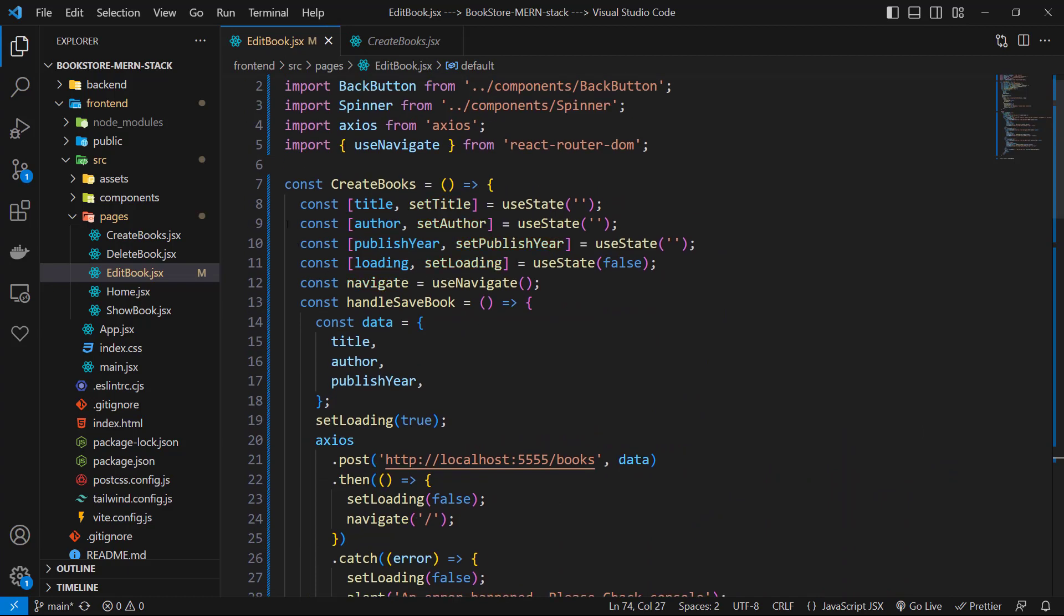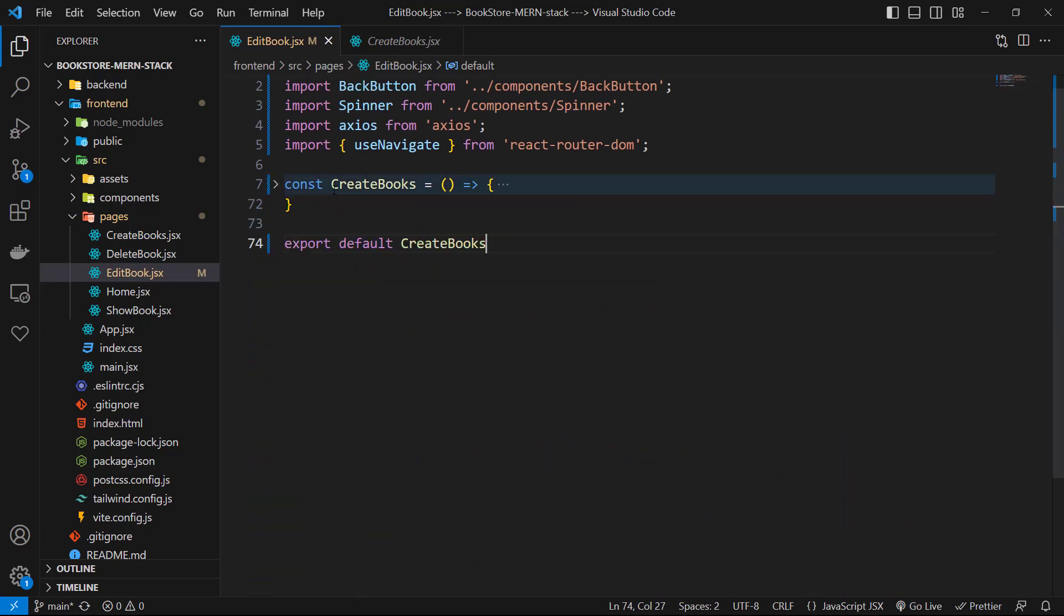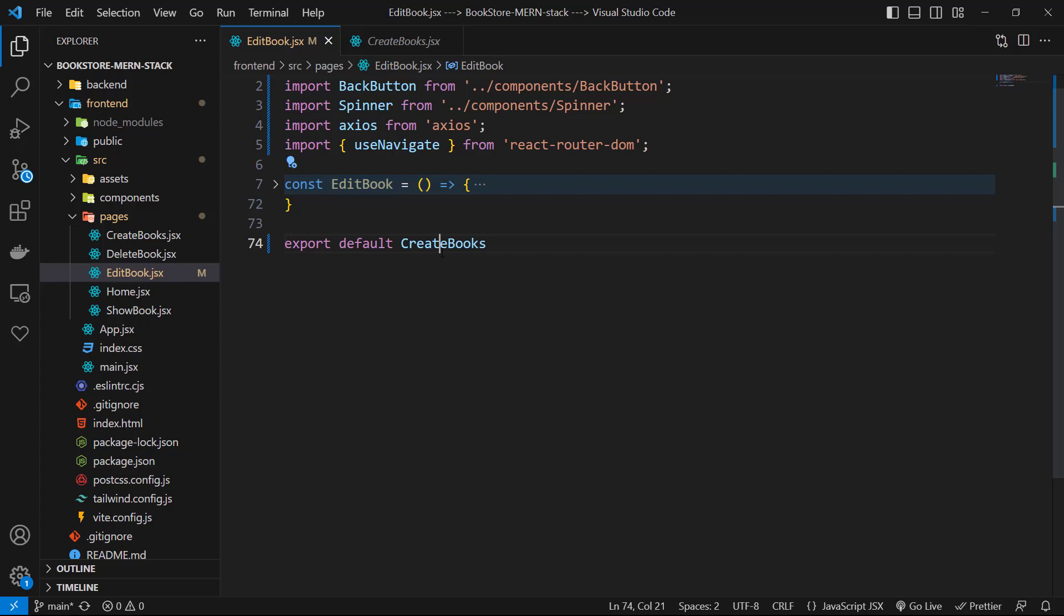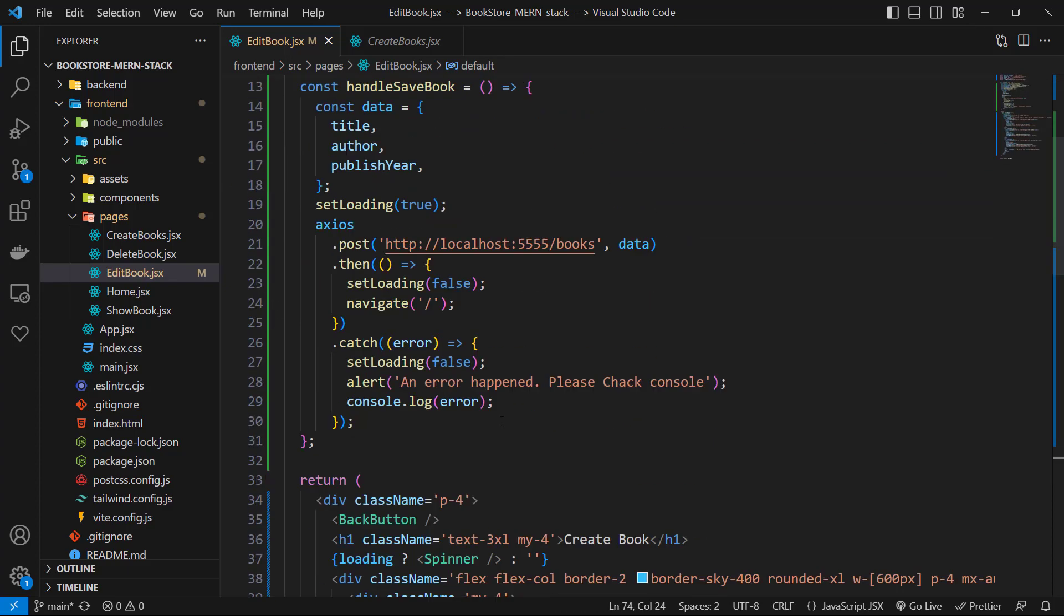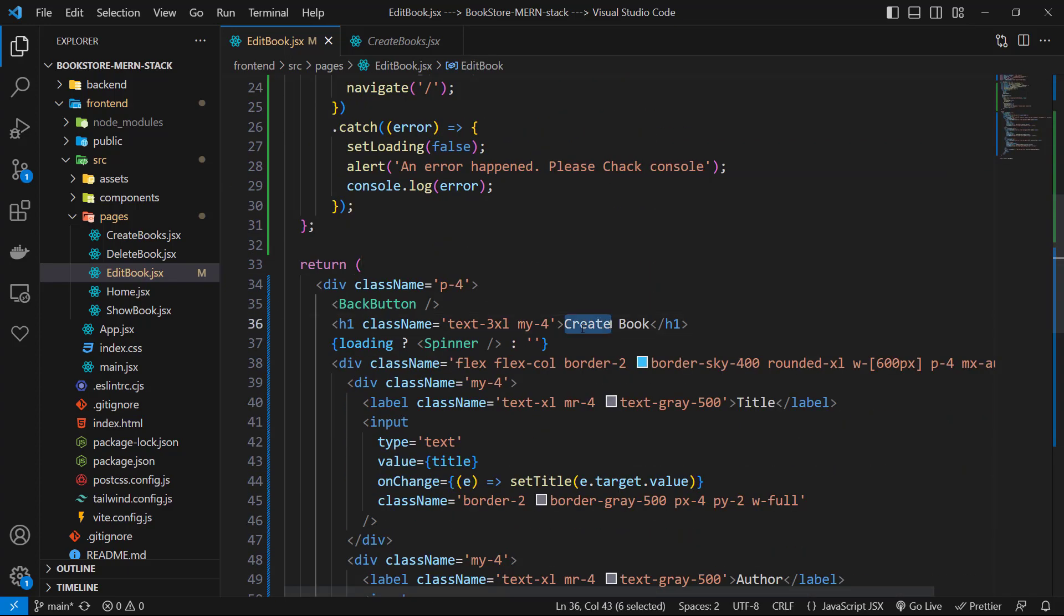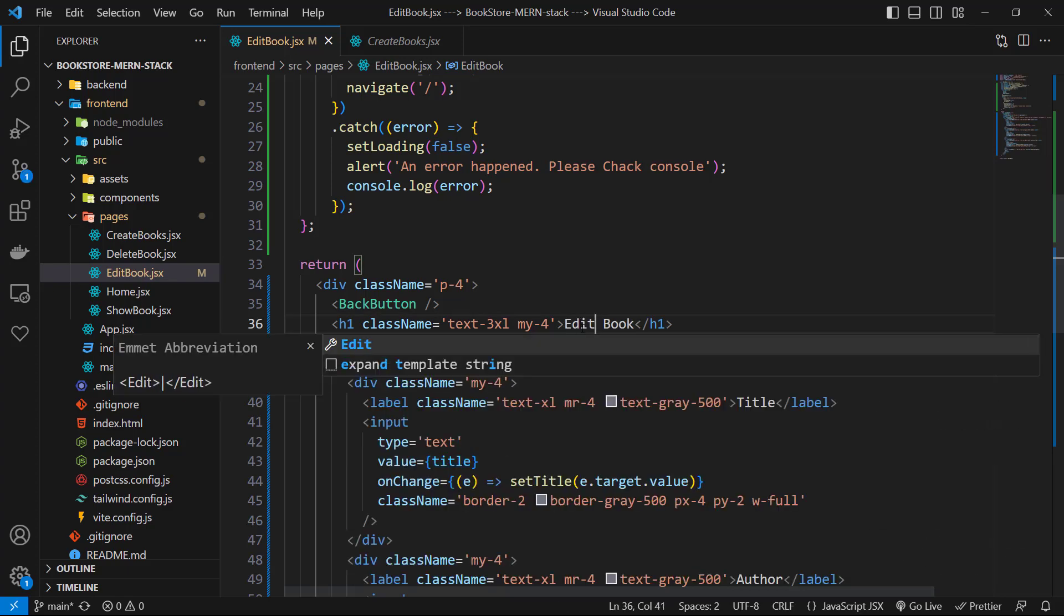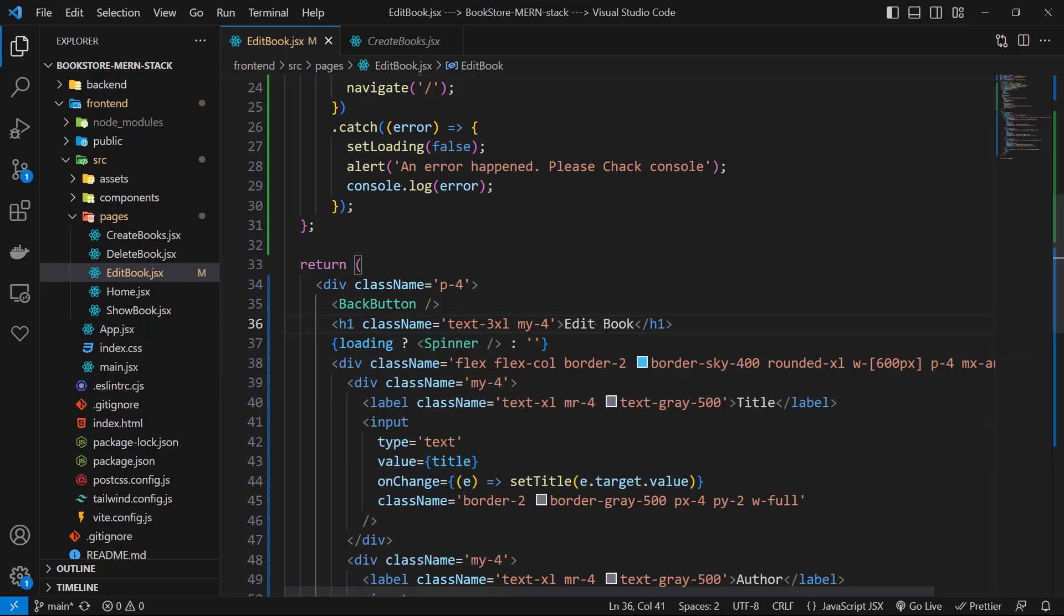Then I change the name of our component to edit book and I export default edit book. Let's go to the h1 and change it from create book to edit book. In edit we first fetch our book with its id from backend.